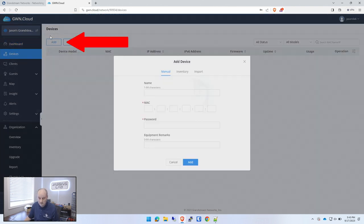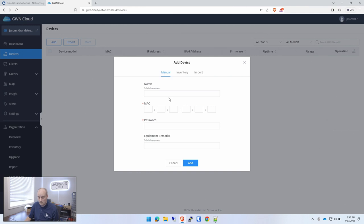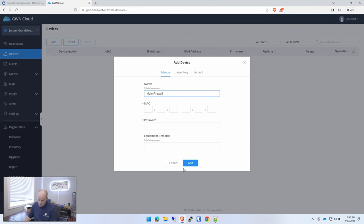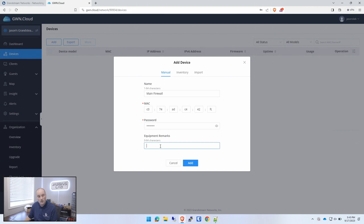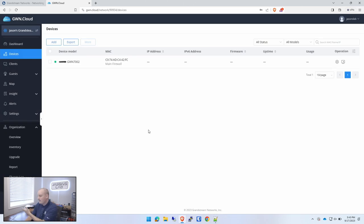We want to add a device. I'm going to probably add the main firewall. So we'll call this main firewall. We'll grab the Mac address. We'll plop that in there. And now we'll grab the password and then we'll call it the same thing just so we can find it later on. We're going to say no to this because we want to start fresh. And there we go. We've added the main router firewall.